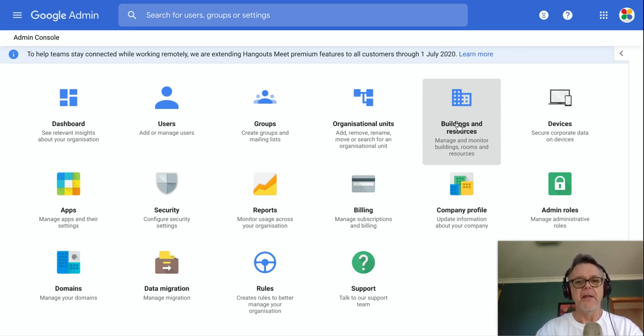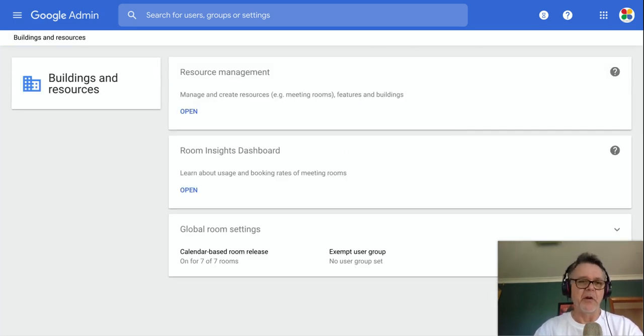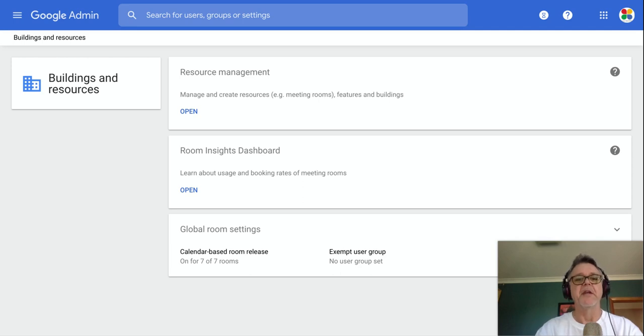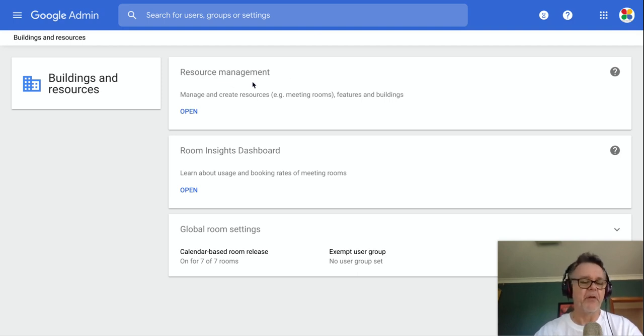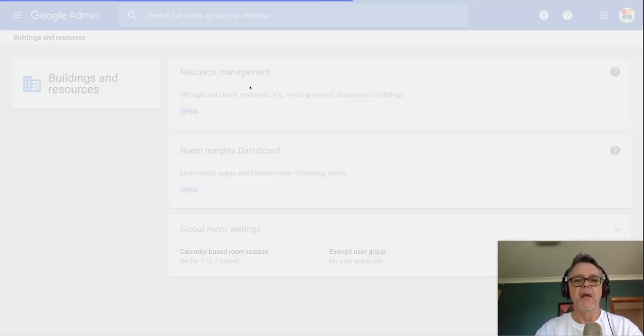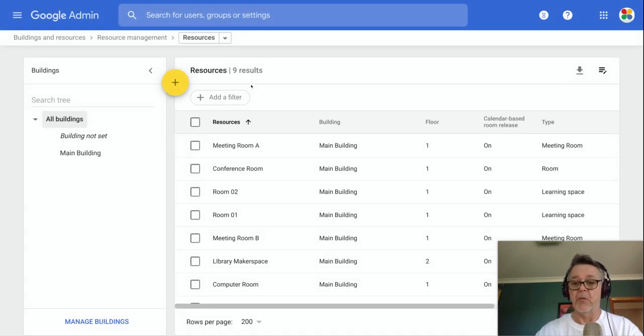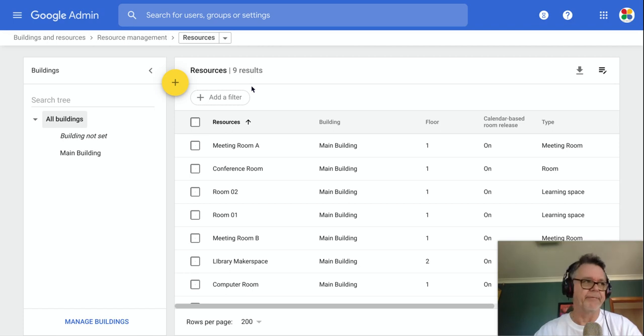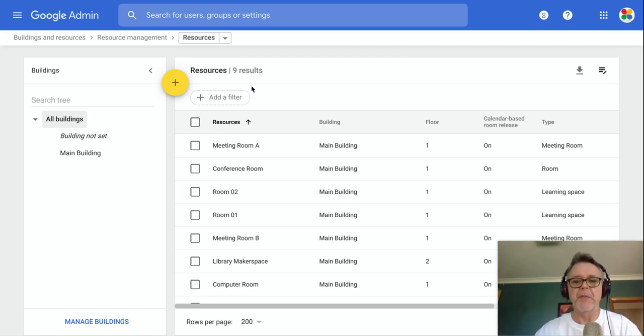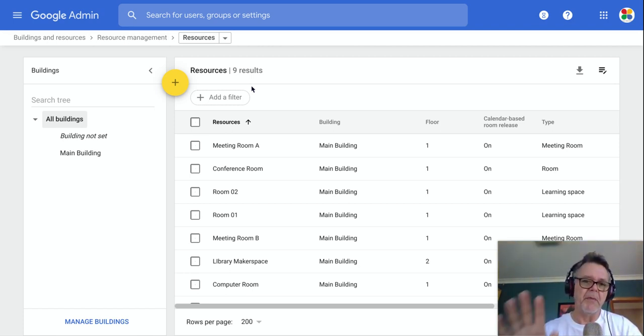So in the Admin Console, admin.google.com, I'll go into the Buildings and Resources tab and you can see there's a few things I can do in here. And most of what I'm interested in here is in this resource management. Now what this is about is if you've got resources in your school, like for example meeting rooms or trolleys of Chromebooks or maybe a rehearsal space that you want to be able to book into.